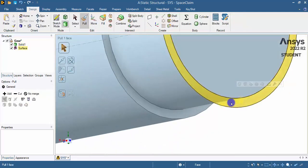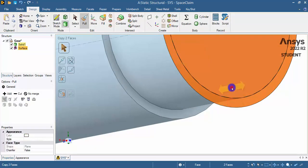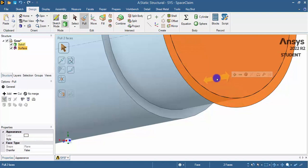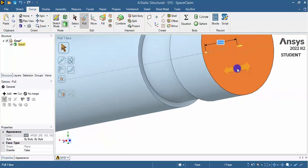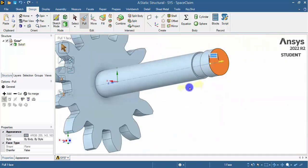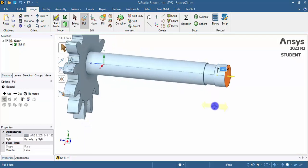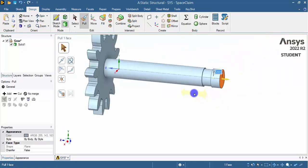Since I need both cross-sections, I select both of them by holding the Control button, then pull that surface to a distance of 5 millimeters. Now I have the geometry I need.